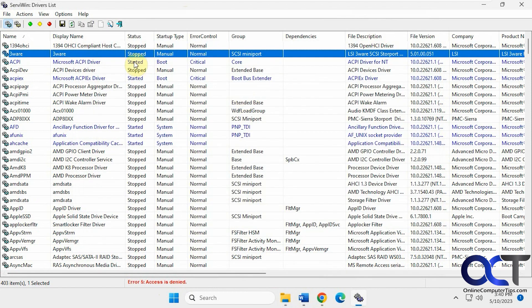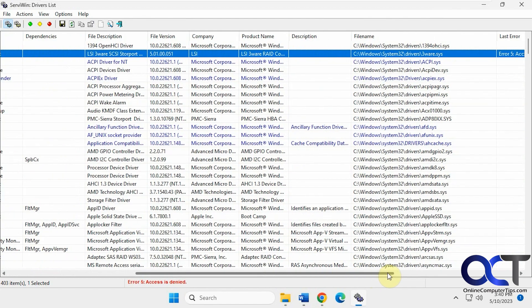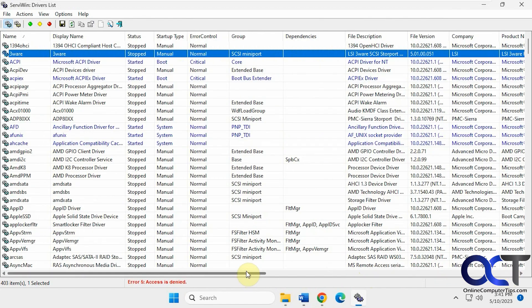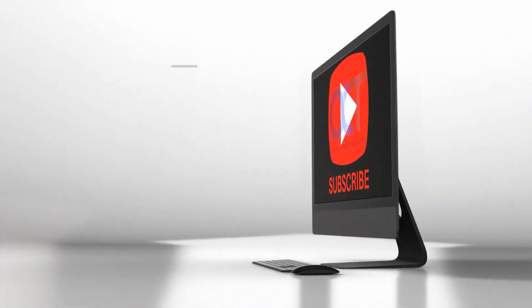It's a pretty cool little program. If you'd like to know what's going on with your drivers, do some troubleshooting, see if something stopped, or check the driver version, it comes in really handy. I'll put a link in the description where you could download it and try it out for yourself. Thanks for watching and be sure to subscribe.